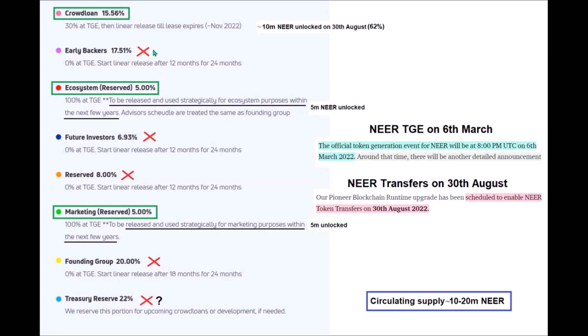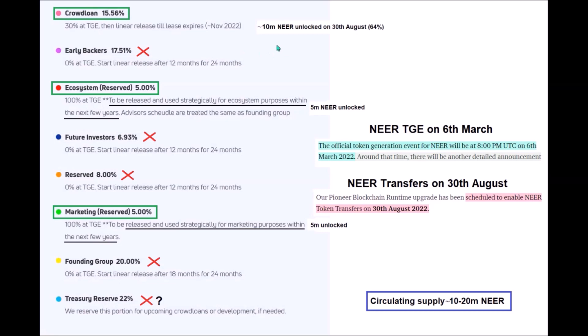NIR allocations with this red cross will remain locked for at least 12 months since TGE, which took place on March 6th. That means they will remain locked until March next year. So not only that the initial circulating supply will be quite low, but it will also remain low until next March. So from crowdloan rewards for which 15.5 million NIR has been allocated, by Tuesday around 64% should be unlocked, that is around 10 million NIR.